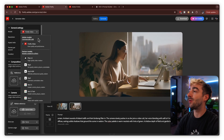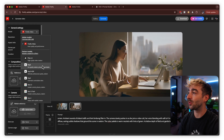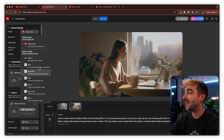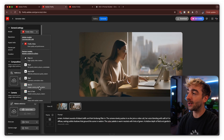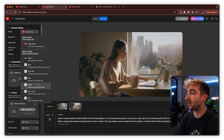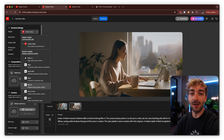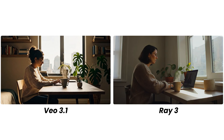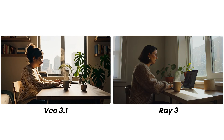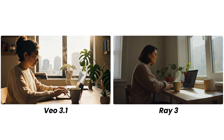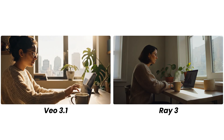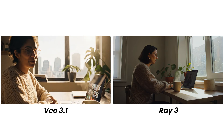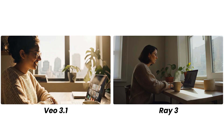You can also experiment with other video models. Ray 3 focuses more on realism and physics, and Google VO 3.1 is a super popular model that also focuses on realism and has built-in sound, which is really awesome. I'm going to play a side-by-side of VO 3.1 and Ray 3 so you can see a quick comparison of what these look like.